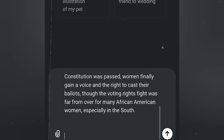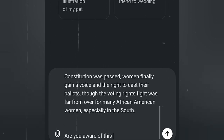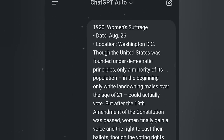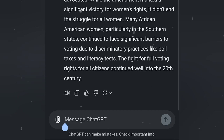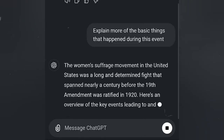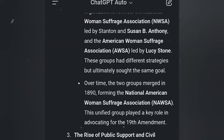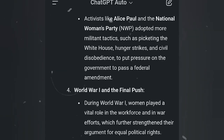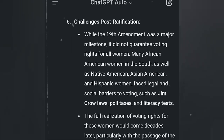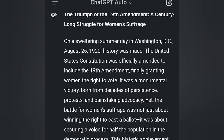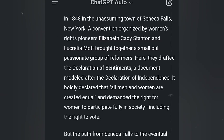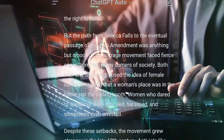Instead of asking ChatGPT to write a historical story directly, we're going to engage in a chat by asking: 'Are you aware of this event?' This will help ChatGPT give us the original information and maintain it throughout the conversation. We then ask it to explain what happened during the event, giving us different ideas for videos. Finally, we ask ChatGPT to write a narrative article about it.